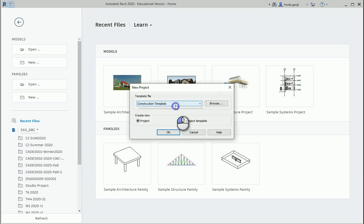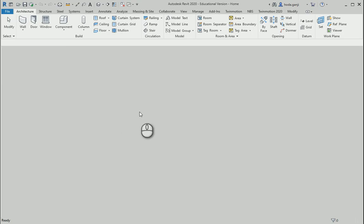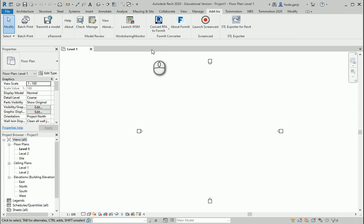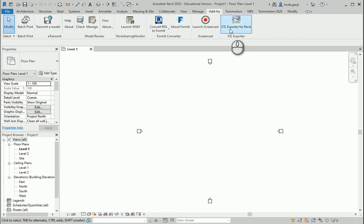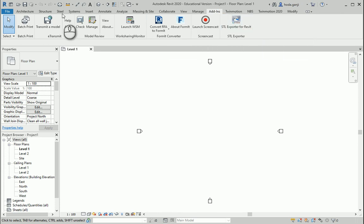I'm going to open maybe a new project. If you go to add-ins, now we should have STL exporter for Revit.